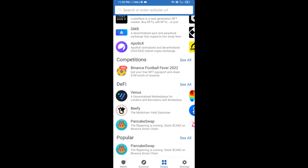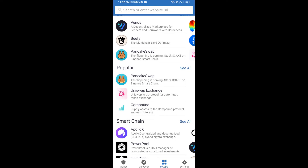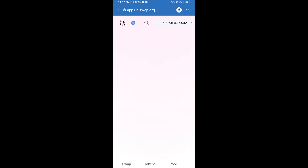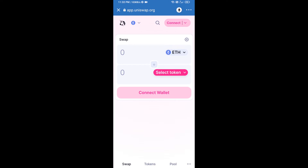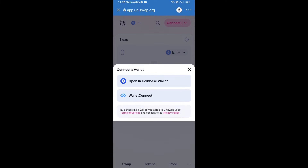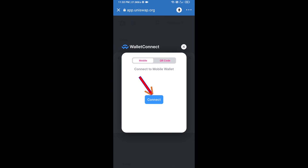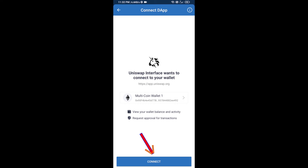Open Uniswap exchange and click on Uniswap exchange. After that, you will connect Uniswap exchange from Trust Wallet — click on Connect Wallet, then click on WalletConnect, then click on Connect, and finally click on Connect.